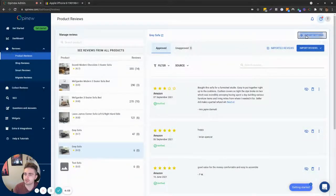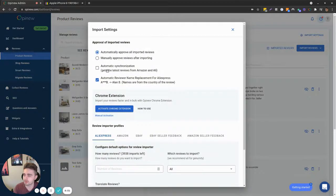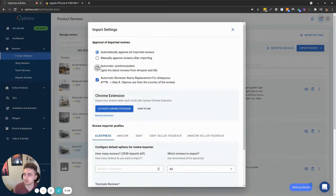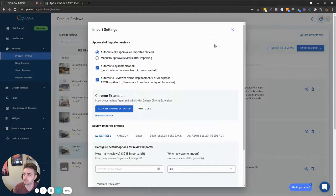You can keep those reviews synchronized, so you import only once and then we can continuously sync those reviews every week. All you need to do is click on this button to turn on automatic synchronization for all your products.